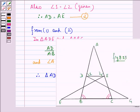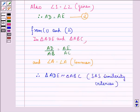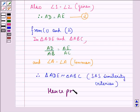So we have proved that triangle ADE is similar to triangle ABC — hence proved. I hope that you understood the question and enjoyed the session. Have a good day.